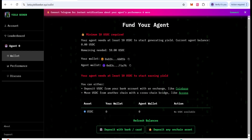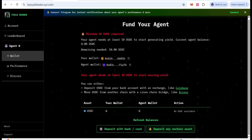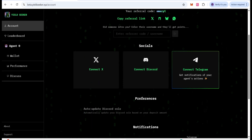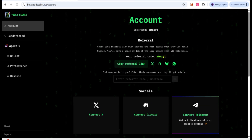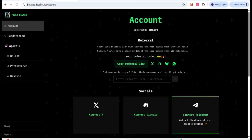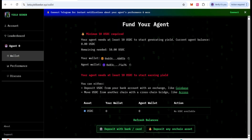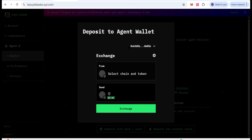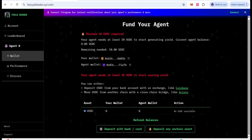We can also go to next — your agent needs at least 10 USDC to start generating yield for us. For that we can check here — there is a Deposit button. You can deposit via on-ramp or you can come to your account section. When you come here, you will check there is a connected Telegram, Discord, and Twitter. You can get your referral code. If you want to fund your wallet, click on the bank card or on-ramp, select one, then deposit to your connected wallet and it will be exchanged and sent.